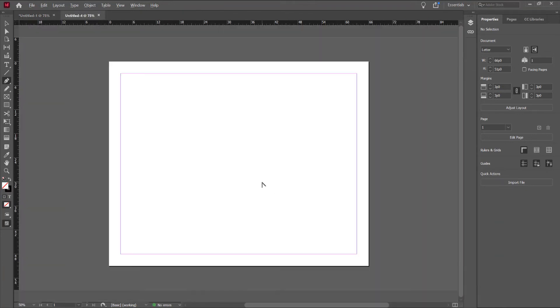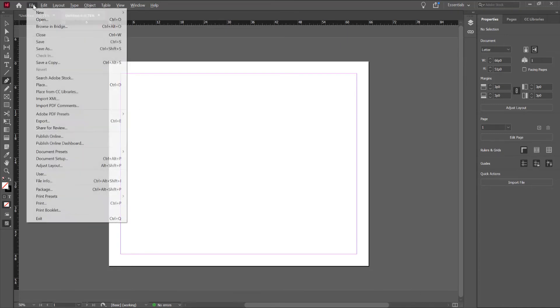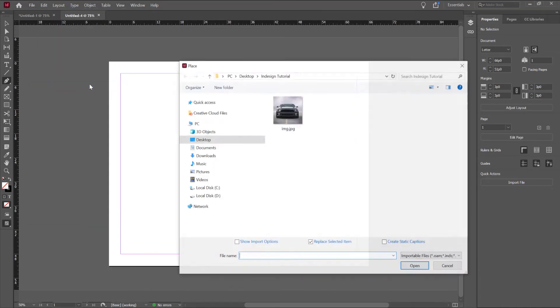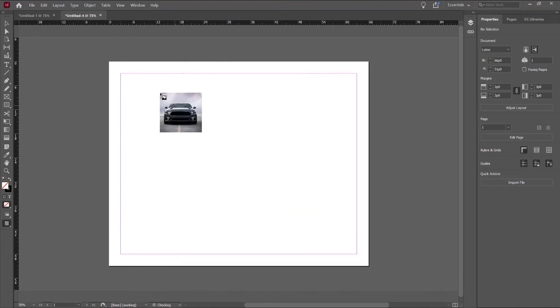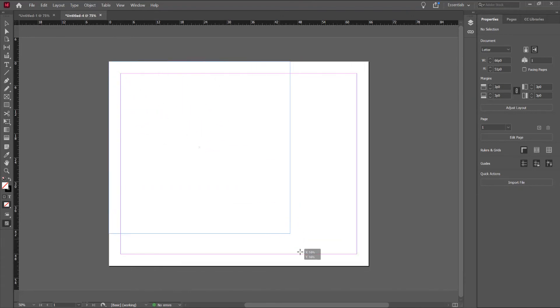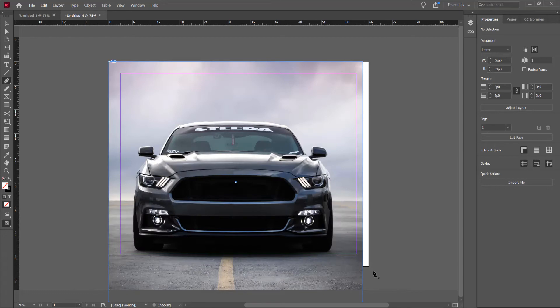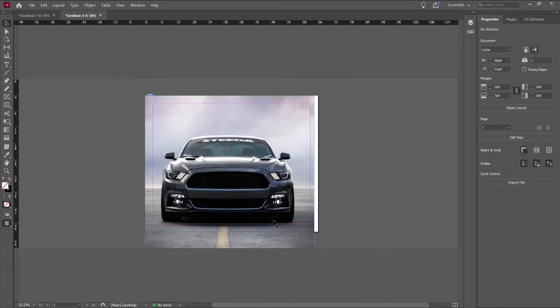In the first step, I want to import an image and go to File and Place. I will choose this image. Okay, and drag the image in Document. I want to drag the image a little more in Document.